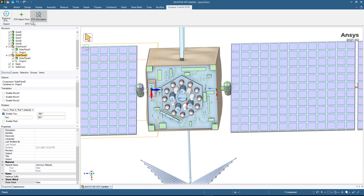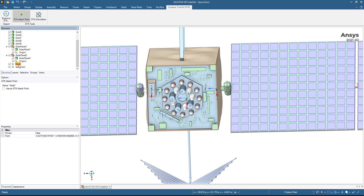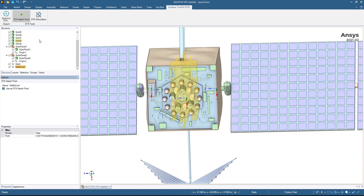That defines everything for being able to articulate our actual solar panels. The last thing that we need to do is select our STK attach points. I'm going to select the STK attach points, and in our hierarchy tree I'm going to select nadir followed by use as STK attach point. Then in a similar fashion I'll select selfie cam and use as STK attach point. The reason we want to use these STK attach points is it allows us to define the origin for a sensor object in STK — one sensor on the nadir face of the satellite body and another sensor looking down the solar panel.